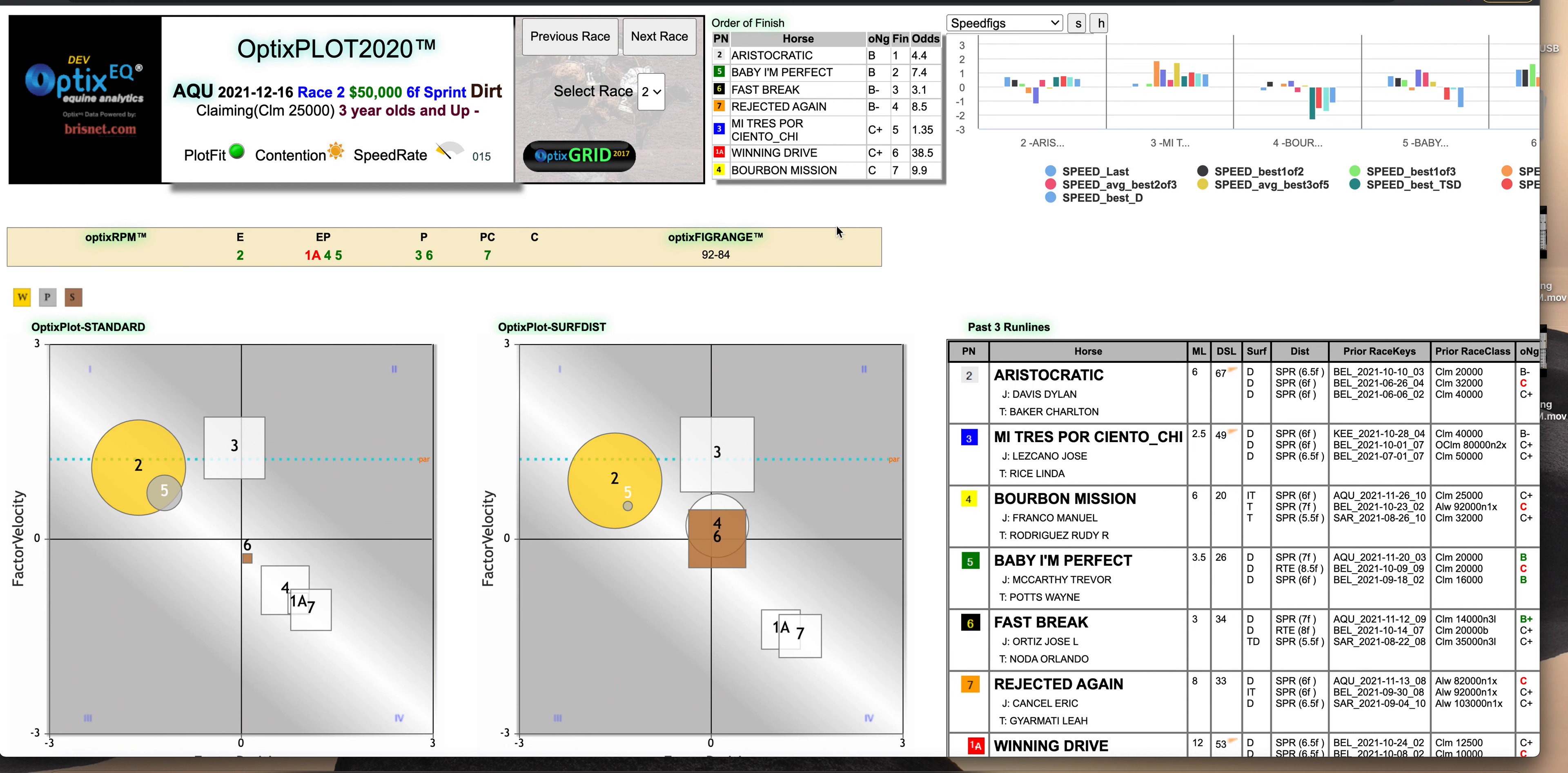John Doyle from Optics EQ. Today, instead of doing a video race of the day, I want to go back and look at races that we had previously handicapped on video race of the day.